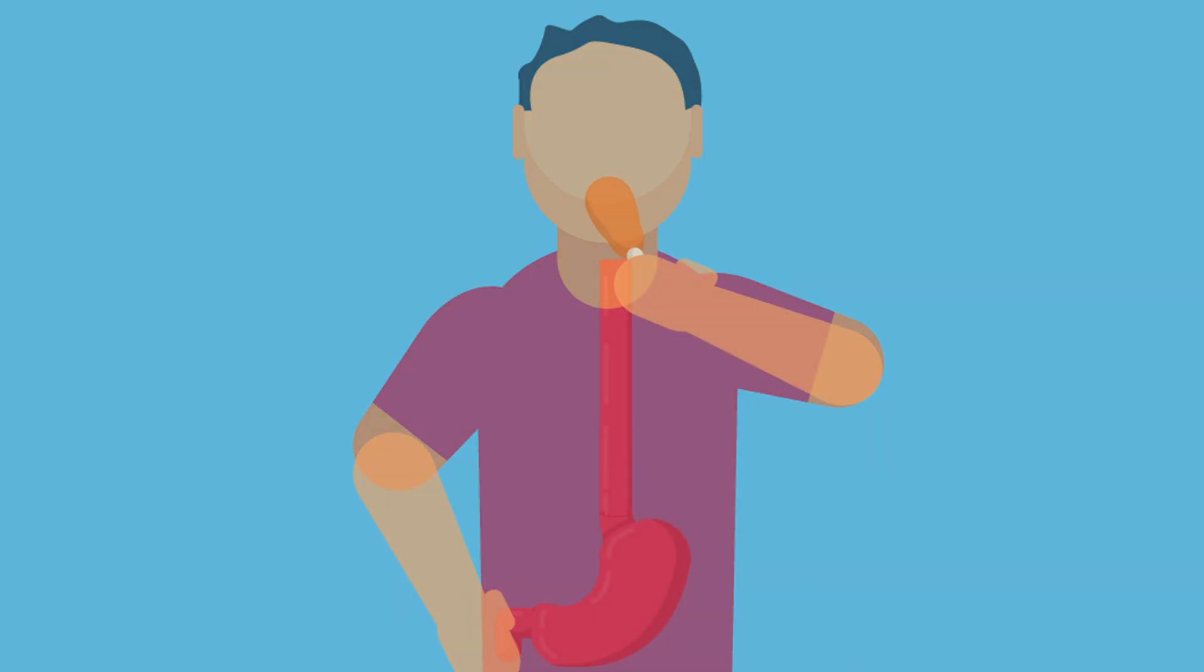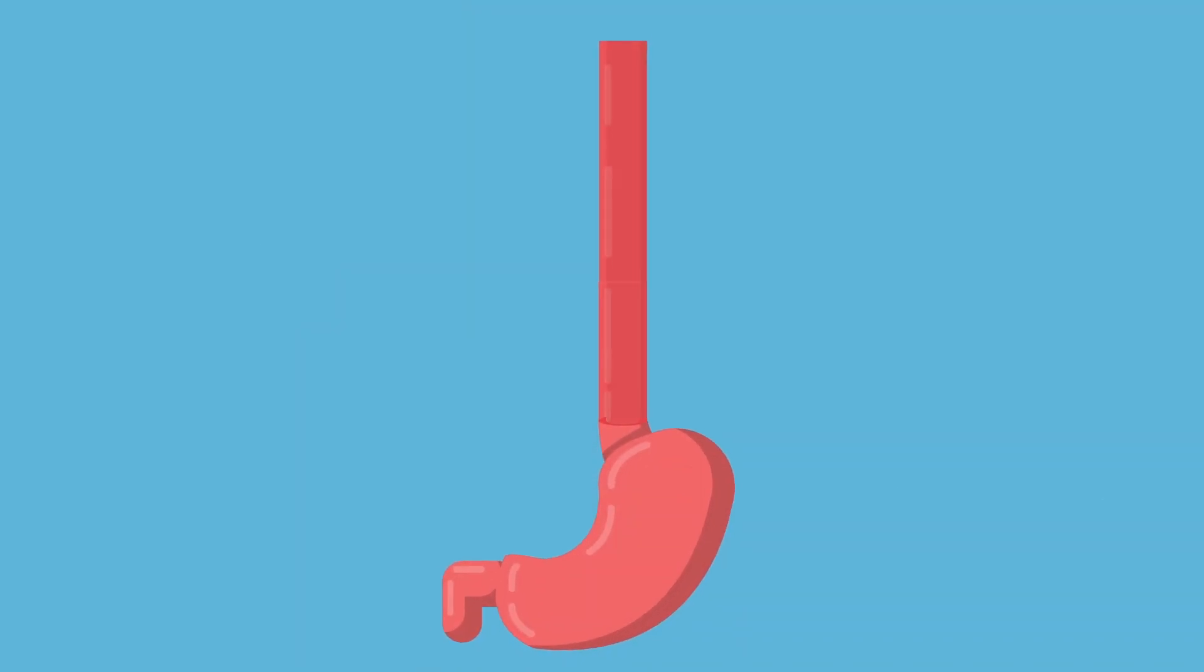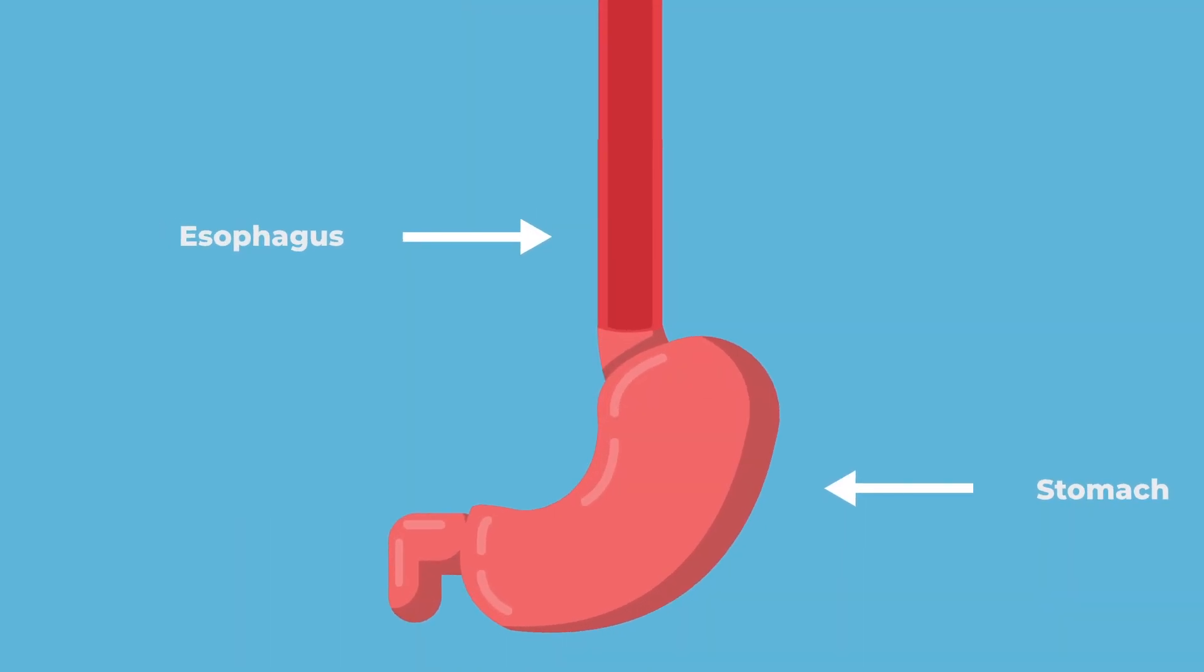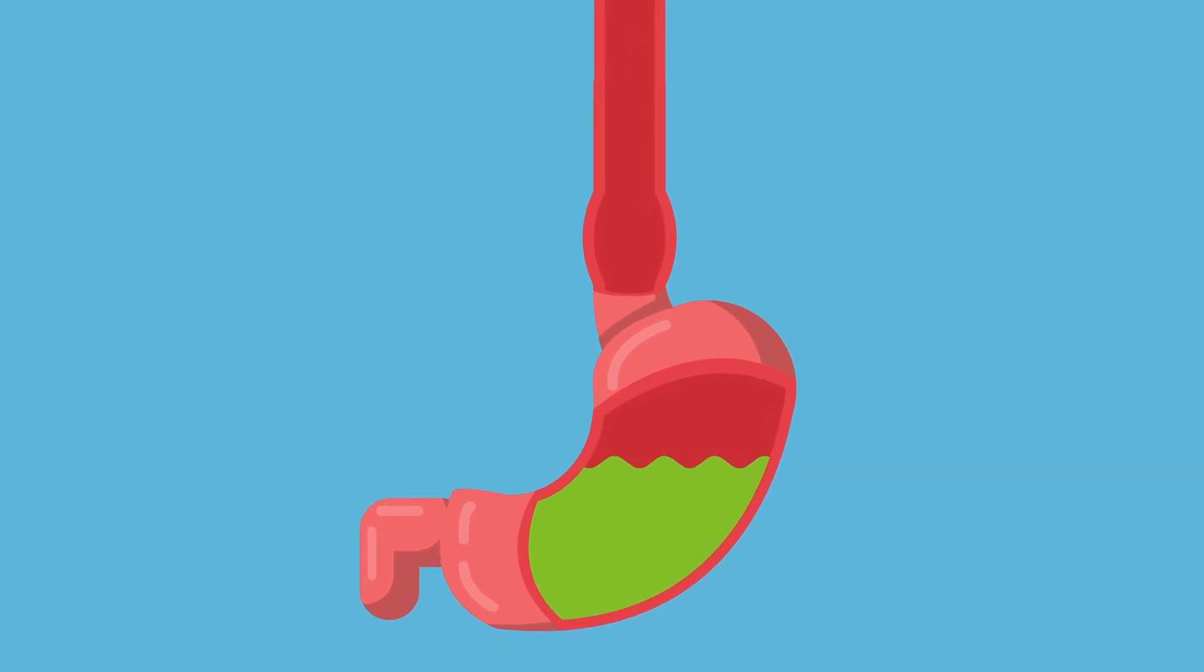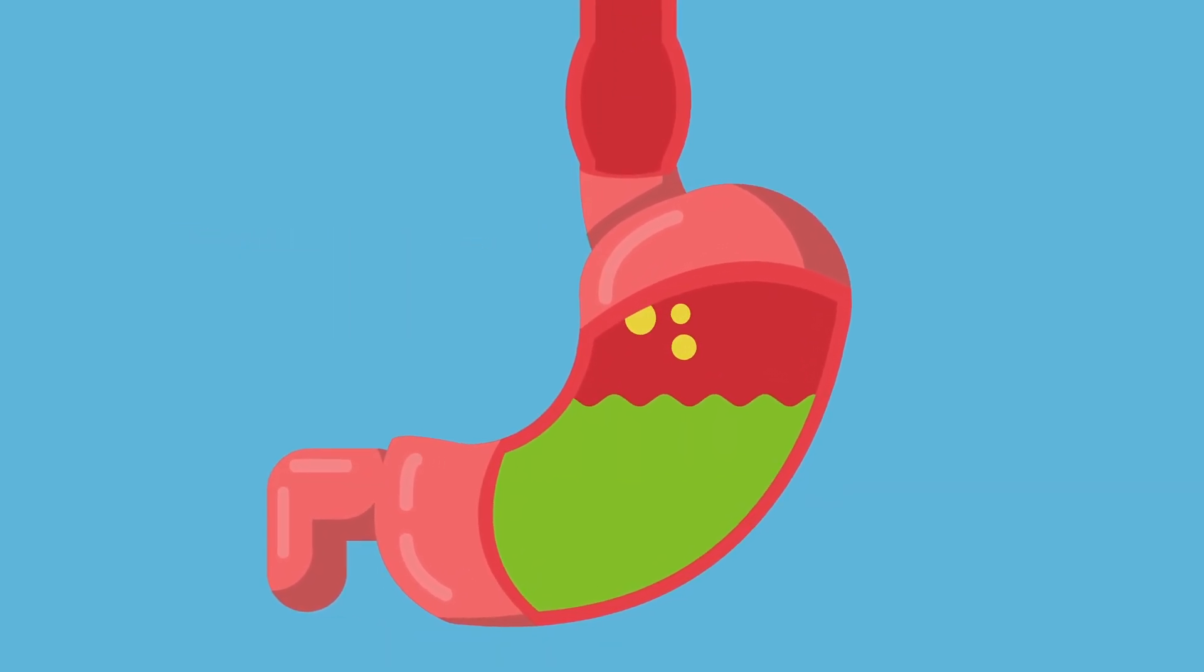When you have a meal, the food moves down from the mouth to the esophagus and into the stomach. The stomach is an important organ for breaking down food into smaller pieces we can absorb, and it does so by secreting acidic fluids and digestive molecules.